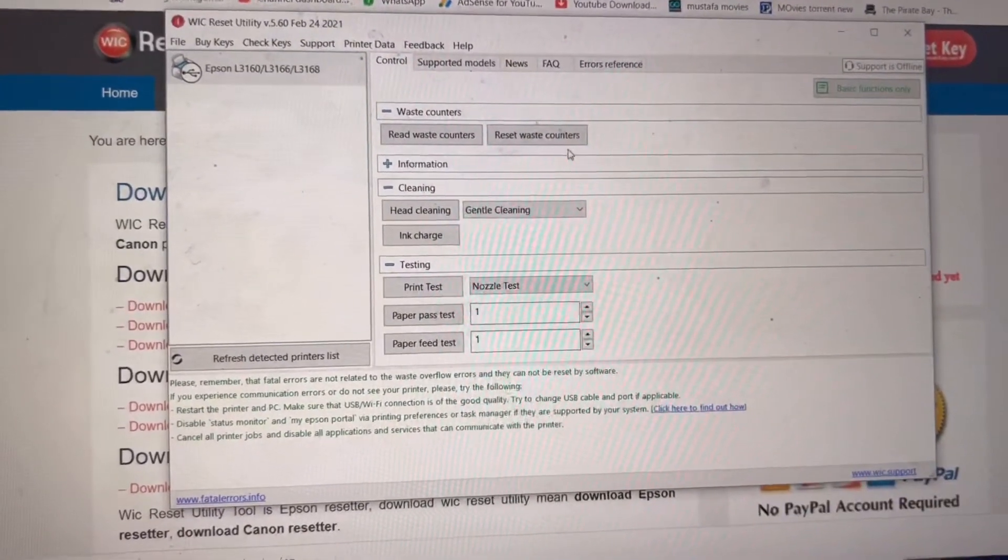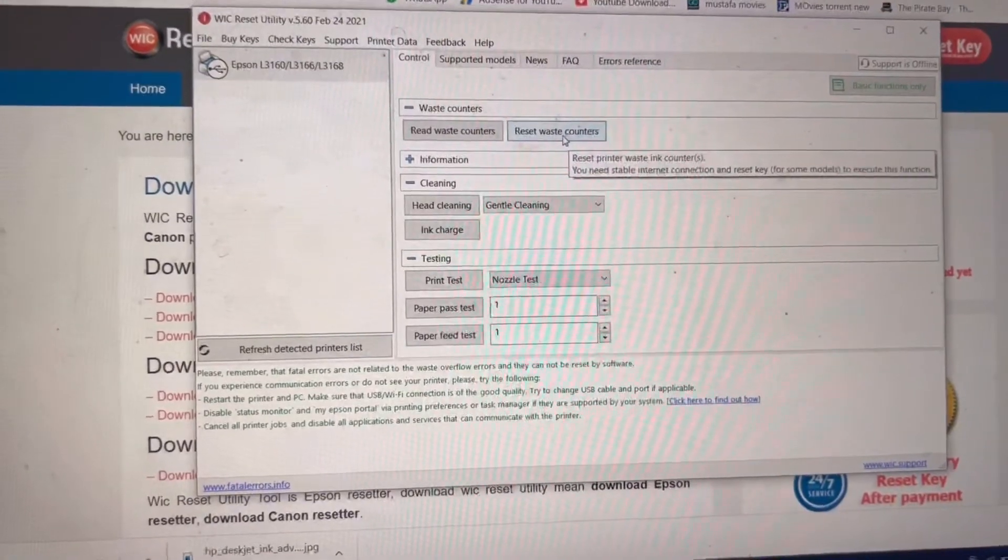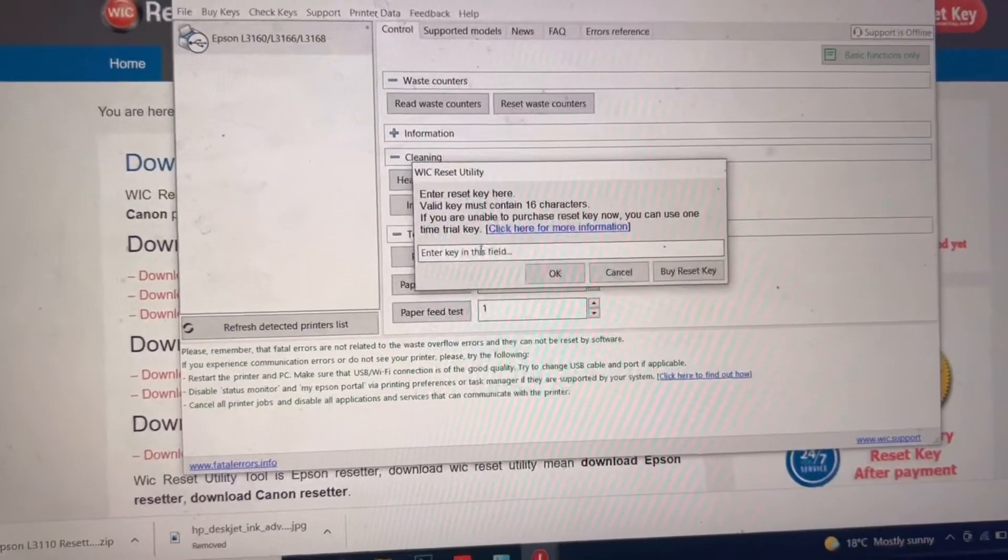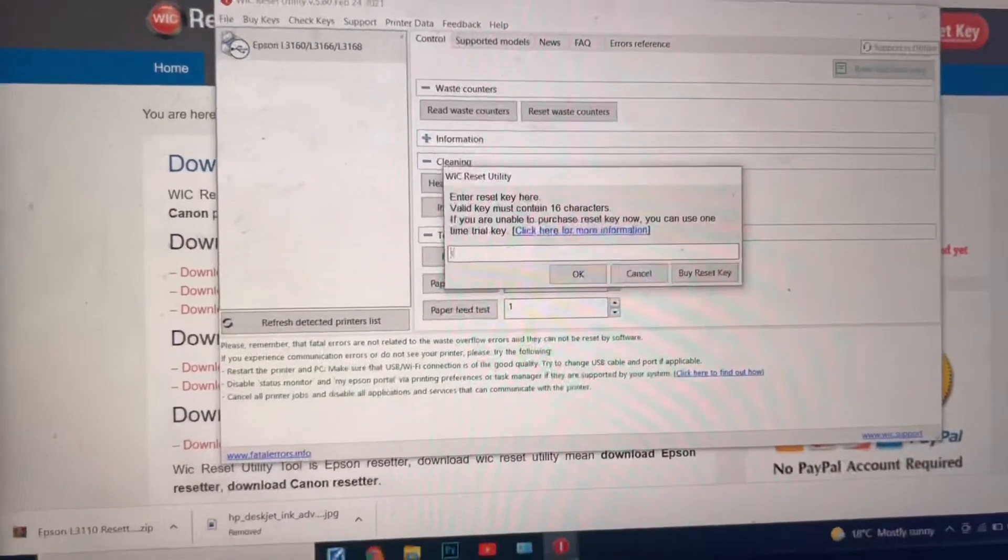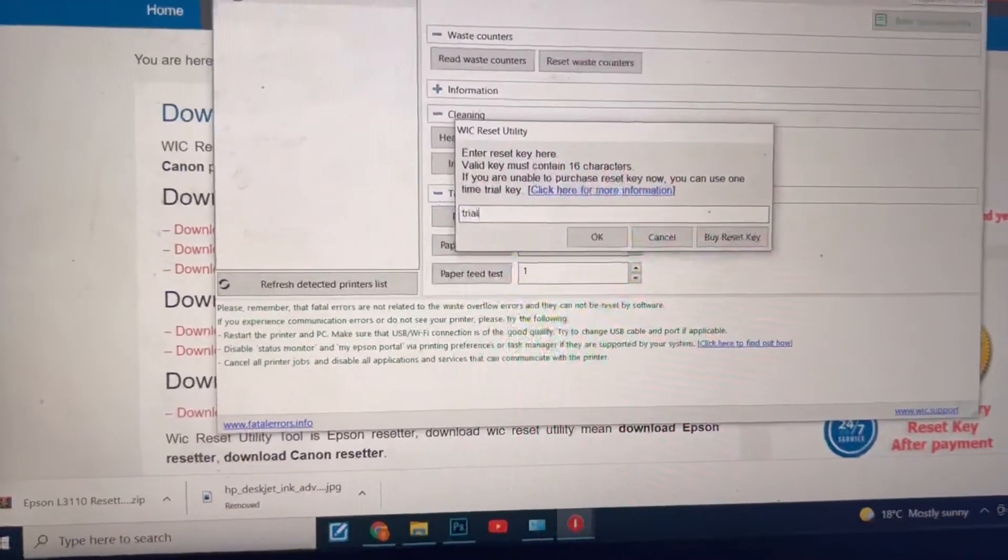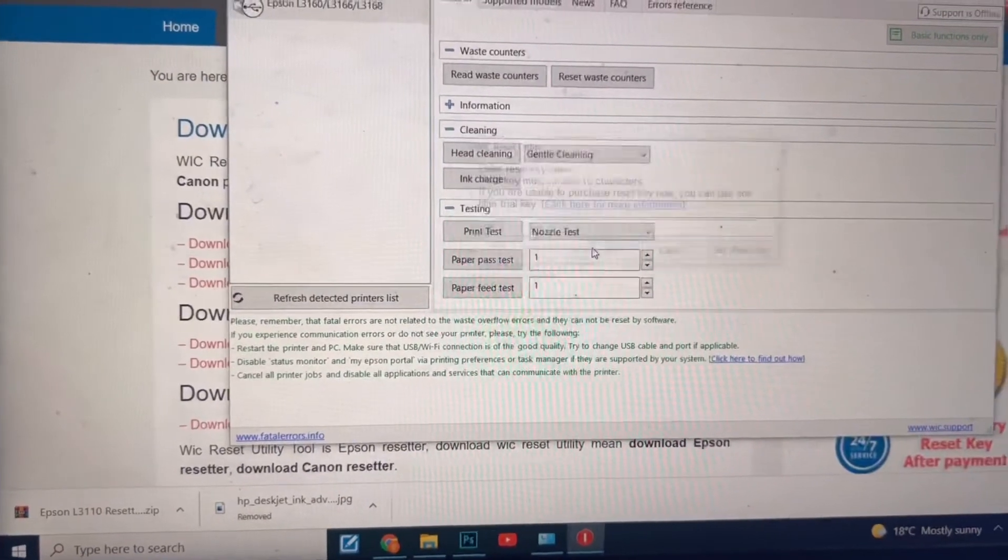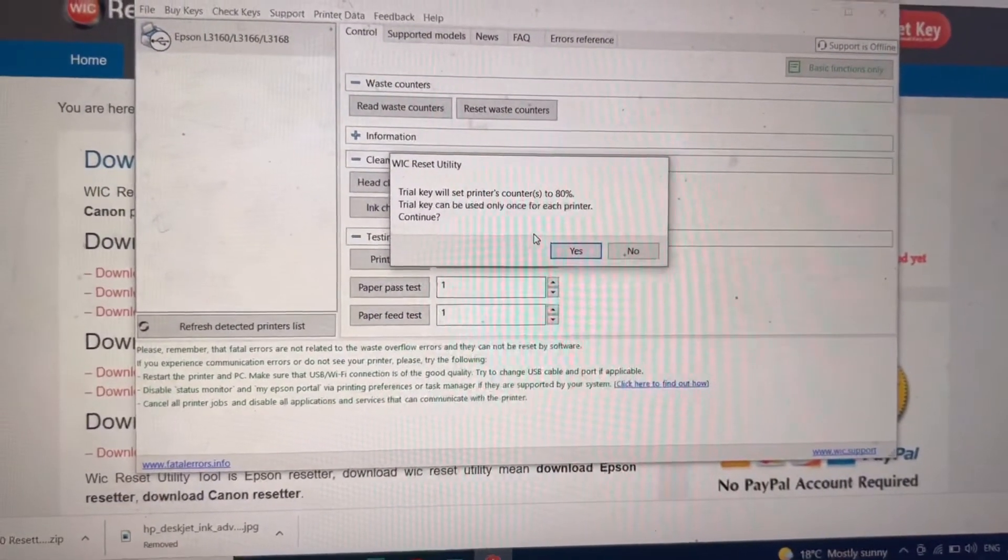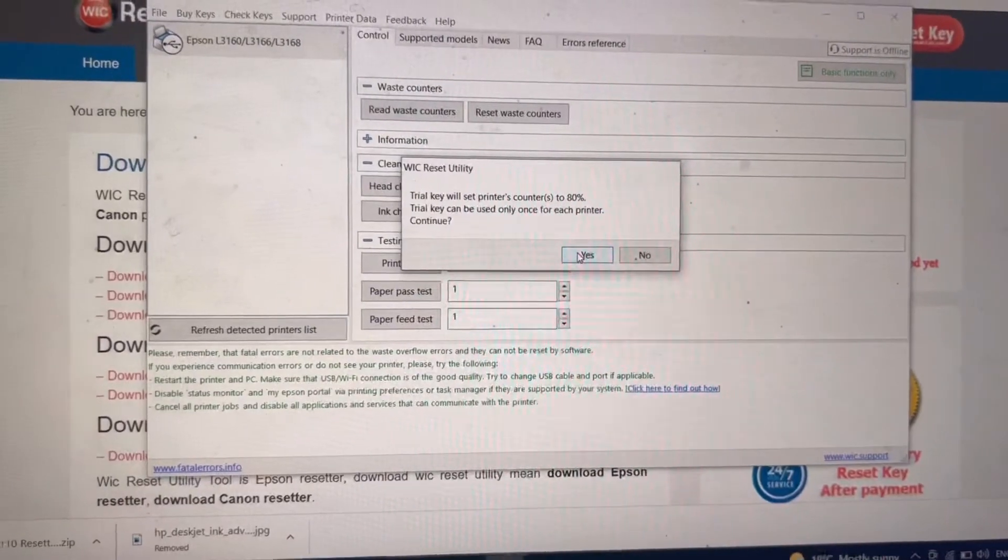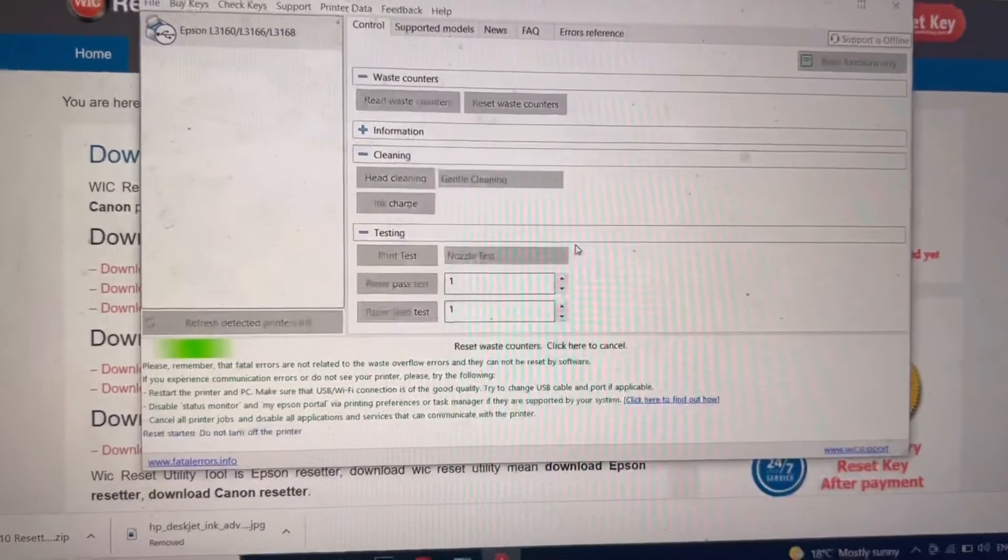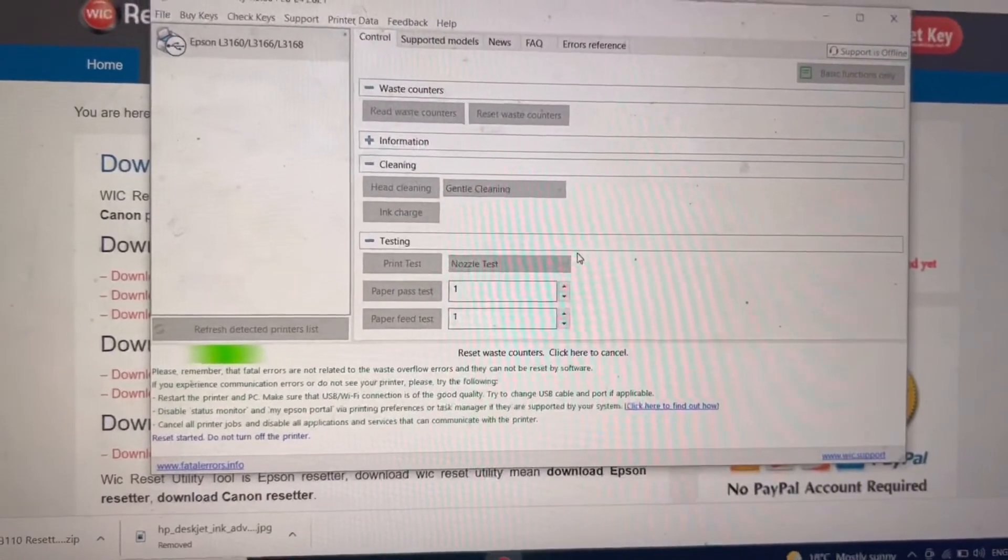But we will do it free. Just click on reset waste counter. At the time it's saying enter key in this field, just type T-R-I-A-L, okay, then press OK. The trial key will reset the printer's counter to 80 percent. No problem. From 100 it will reduce to 80 percent. We can use it for some hundred papers.